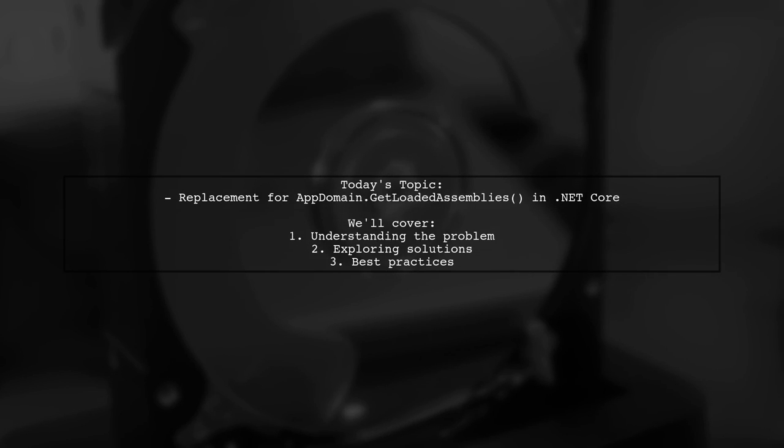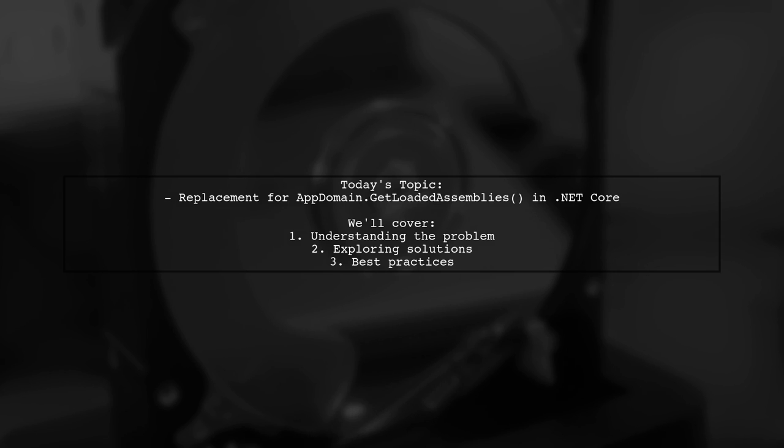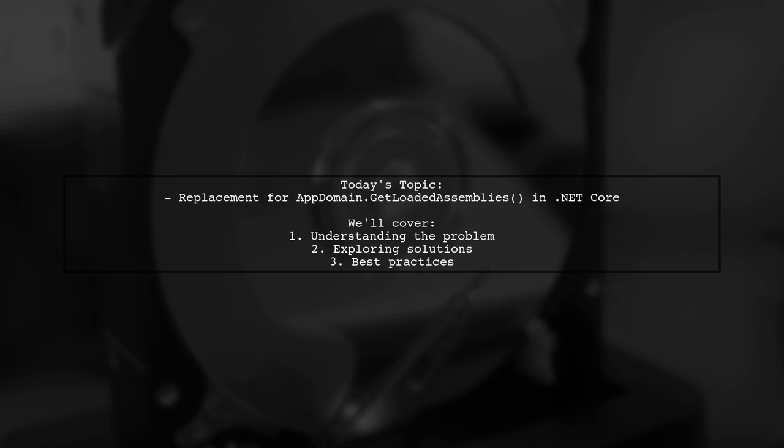Welcome to our Tech Explainer video. Today, we're tackling a question that many developers encounter when transitioning from .NET to .NET Core. Our viewer is looking for a replacement for the AppDomain.GetLoadedAssemblies method, which was a staple in the original .NET framework.